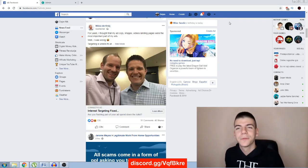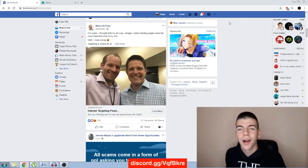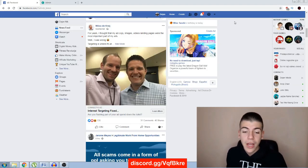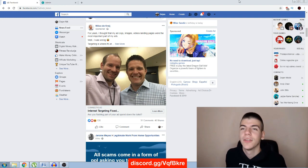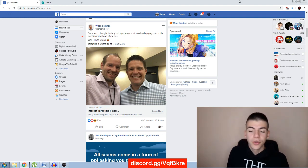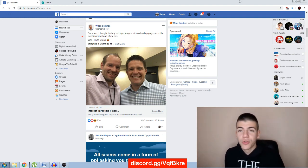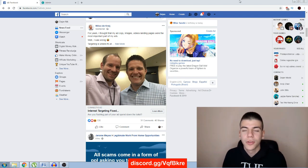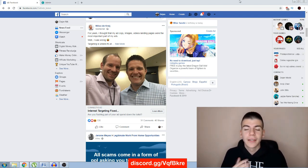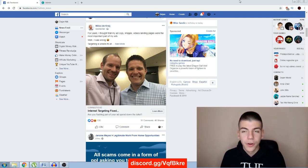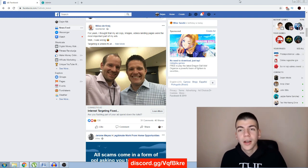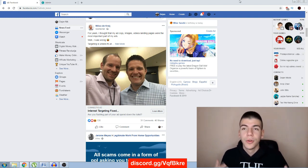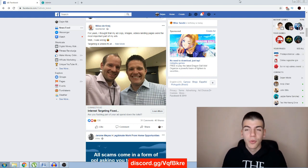Hey there and welcome to the first lecture of module number seven, where I'm going to be showing you how you can get even more views. I'm going to show you some easy tricks, some easy methods to get your first initial few hundred views and help you get even more organic views.